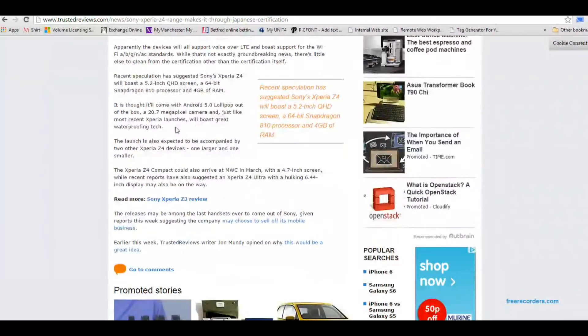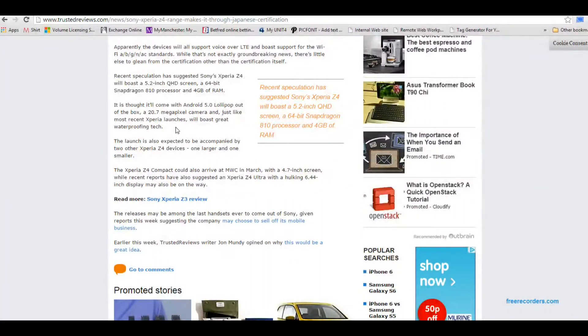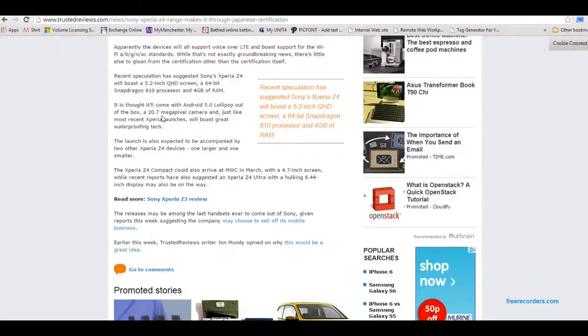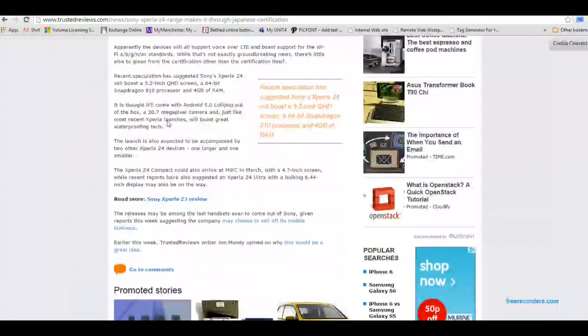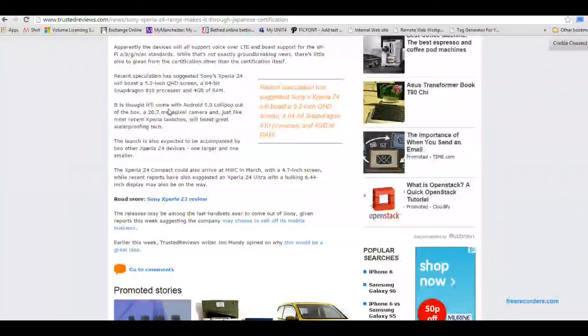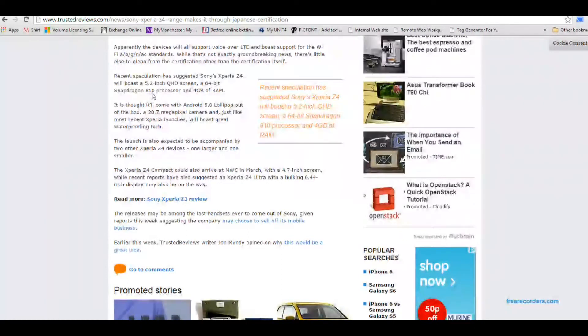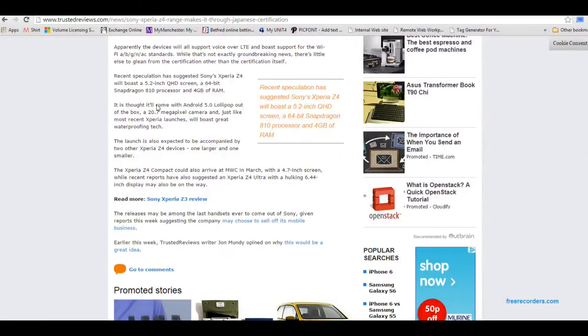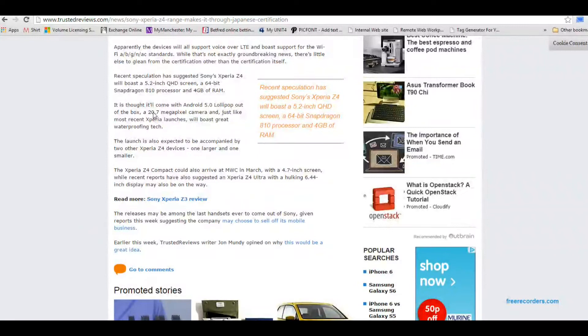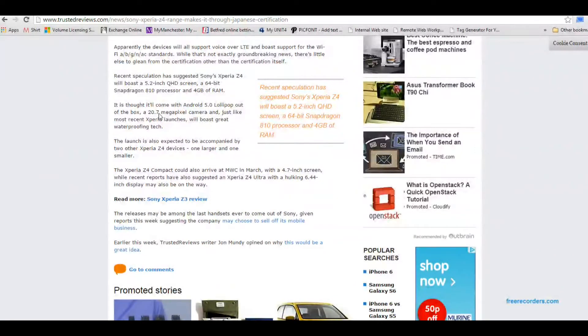Wow, that's incredibly powerful, more powerful than some laptops. And it's coming with Lollipop as well. But the 20.7 megapixel camera, I was thinking they probably would have improved on that with the enhanced capabilities of the Snapdragon 810.